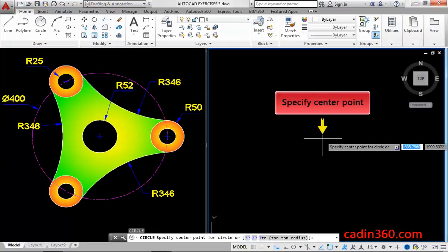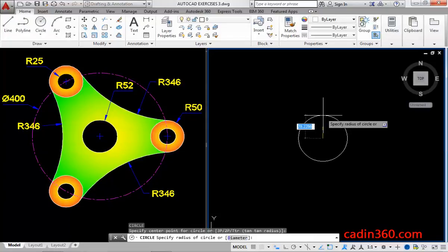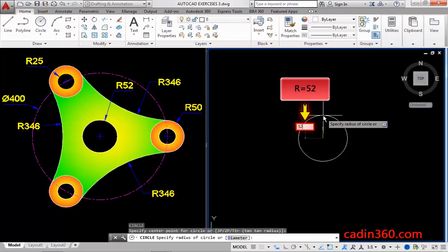Then, specify the center point for the circle. Next, specify radius value equals to 52, and then press enter.